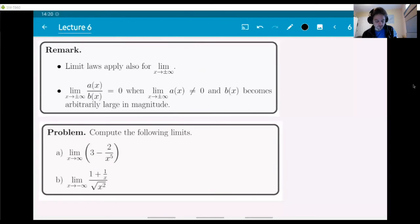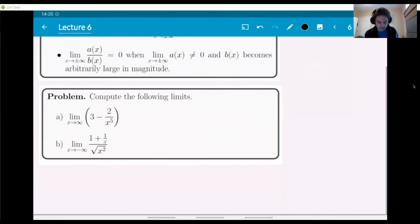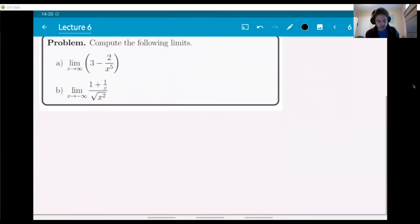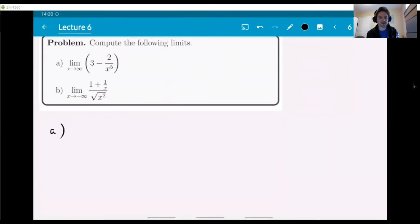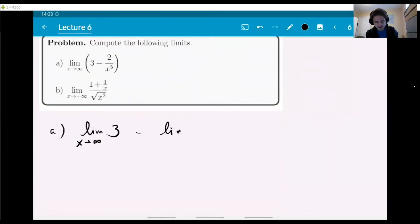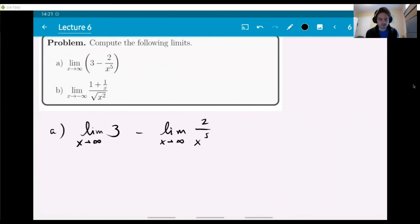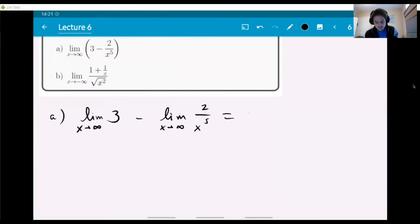Here are some simple examples — compute the following limits. Let's look at item A. We have a difference of two expressions: one is the constant number three, and the other has x in it. This is a limit of a difference, so we can write it as a difference of limits, as long as each one exists separately. The limit of three is just three — it's a constant function and approaches three.